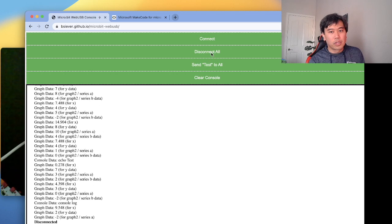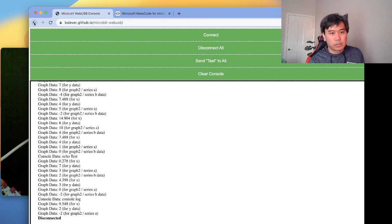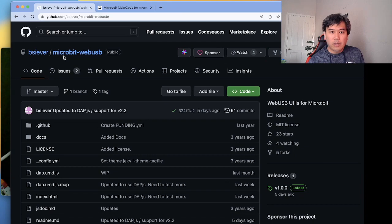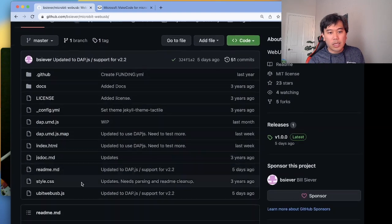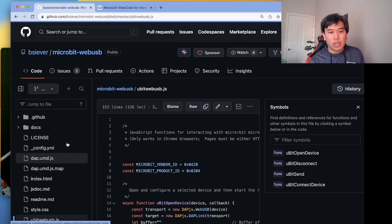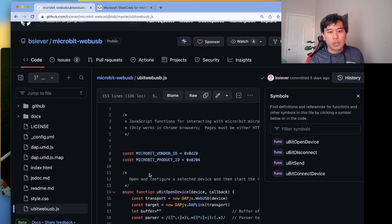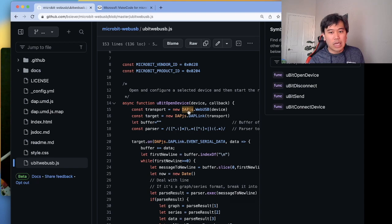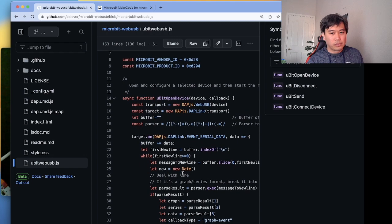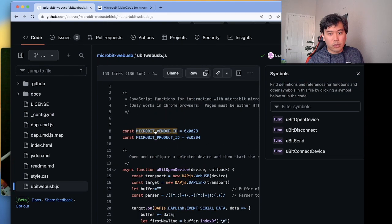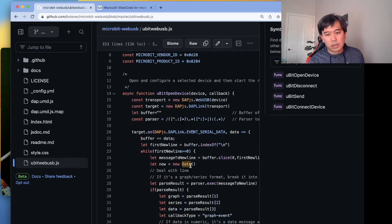I can clear the console and see the data being sent, then disconnect. This code is from bcver/microbit on GitHub — the slash dash web-usb repository on GitHub. It uses a library called dap.js to connect to Web USB. To connect you need to know the vendor ID and product ID to get the data properly.